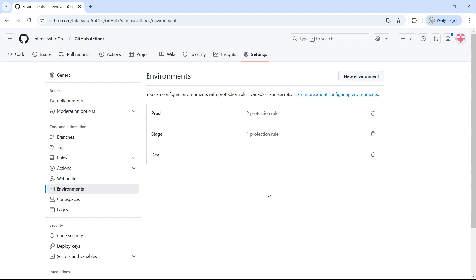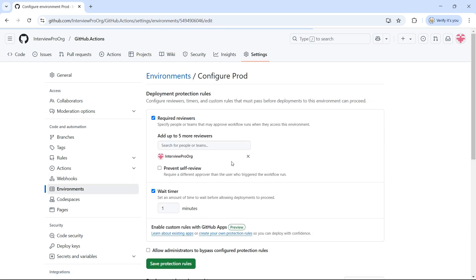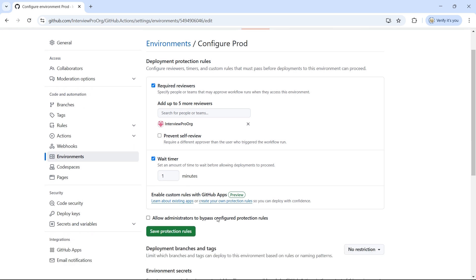Hi everyone, welcome to InterviewPro. In our last video, we discussed environments in GitHub Actions and how to configure them. We covered options like adding approvals, preventing self-reviews, setting timers, and bypassing rules. If you haven't watched this video yet, I highly recommend you check it out first before moving forward with this one.